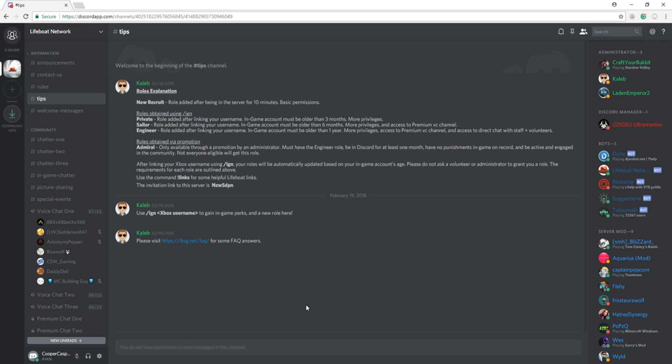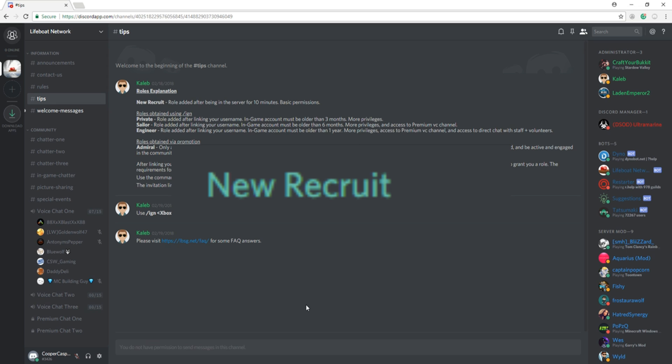On our Discord, we offer five ranks. The New Recruit rank, which is added after being in the Discord for 10 minutes, offers basic permissions.